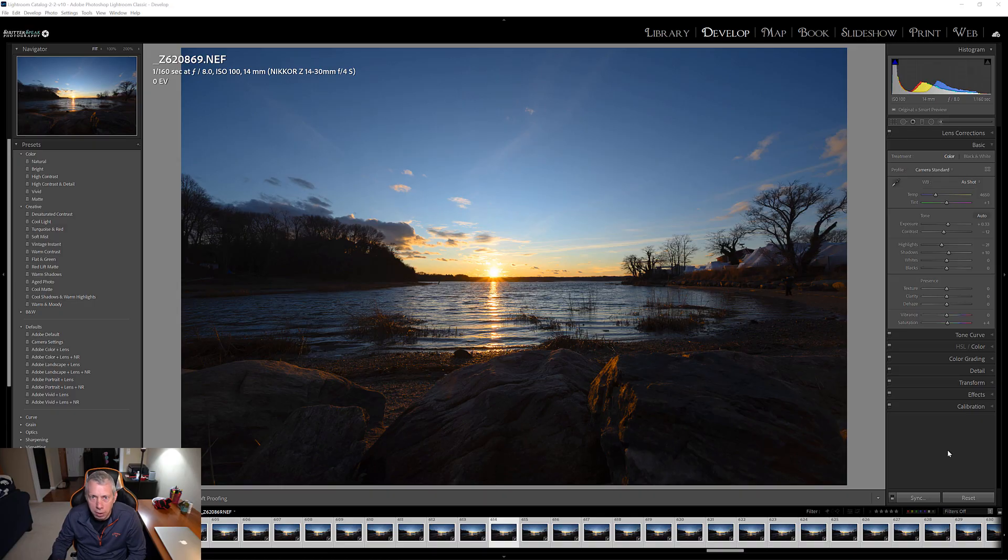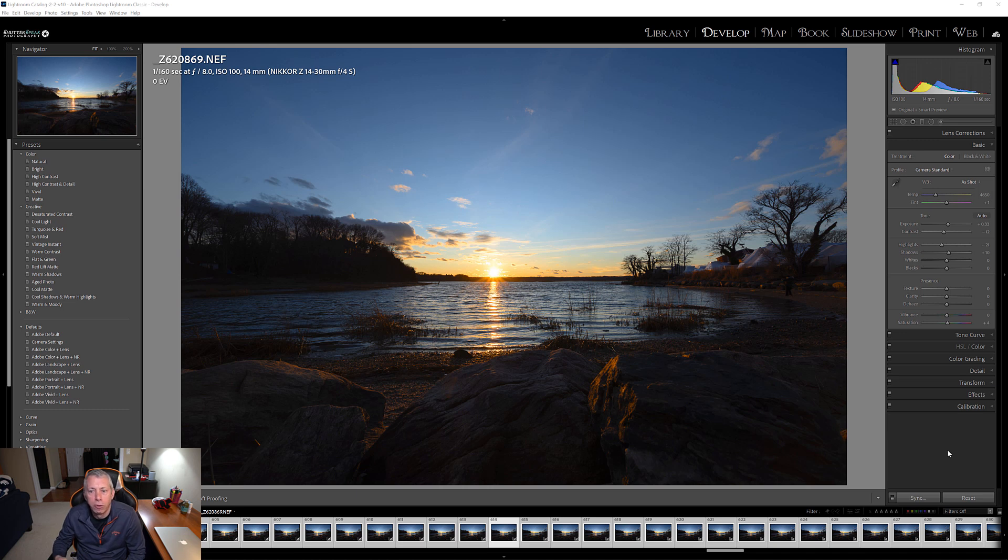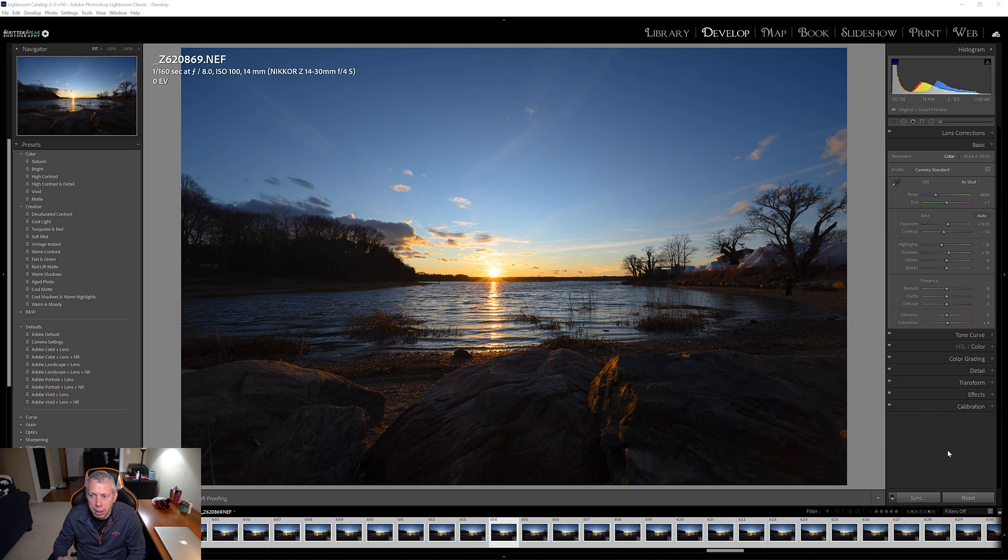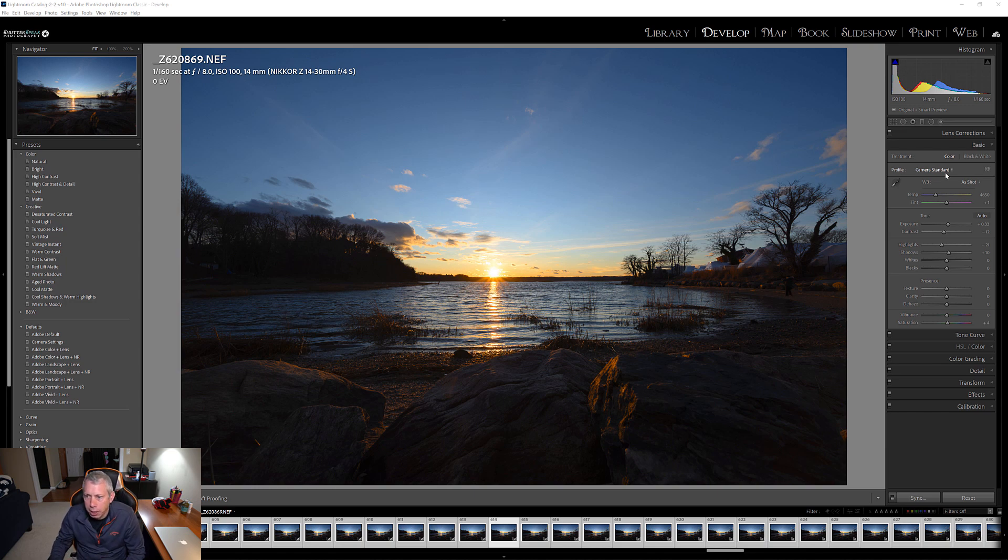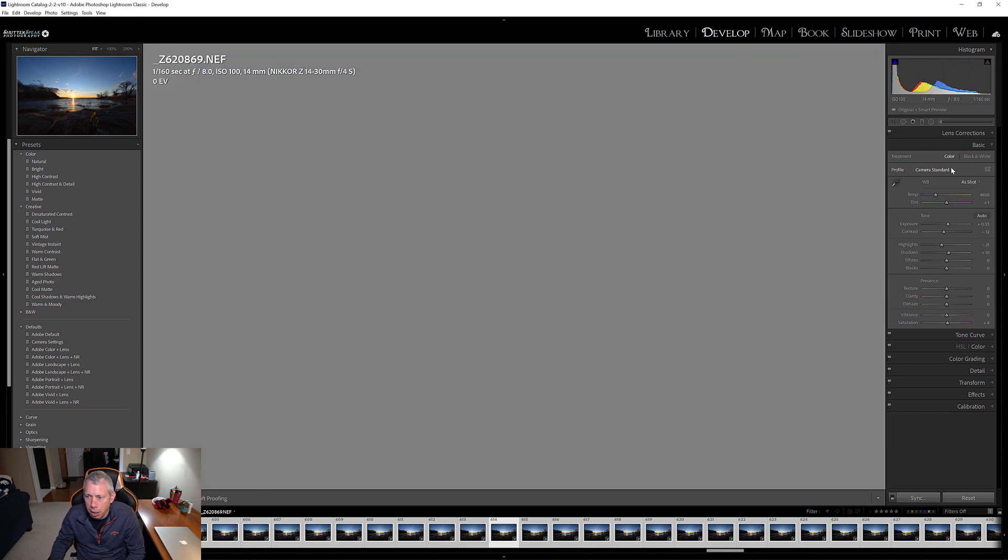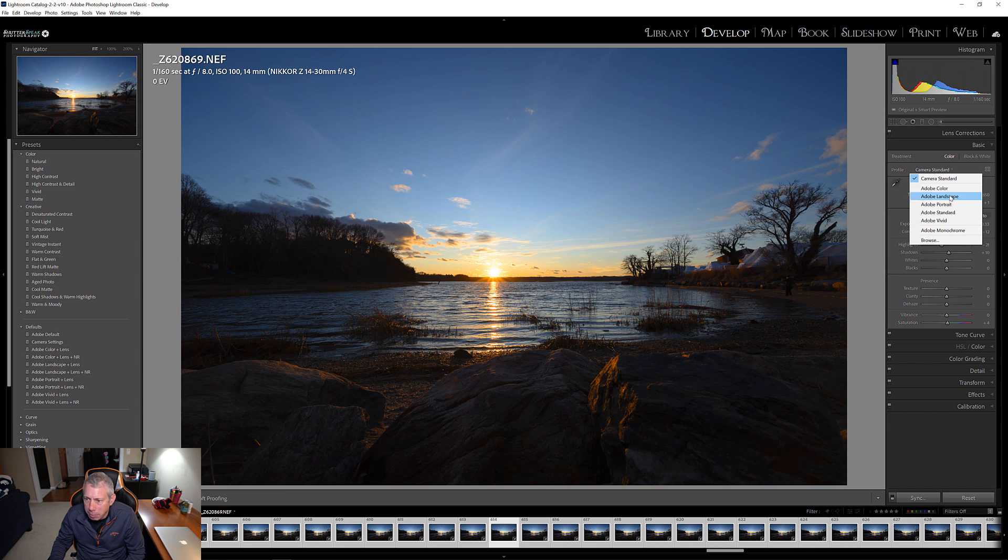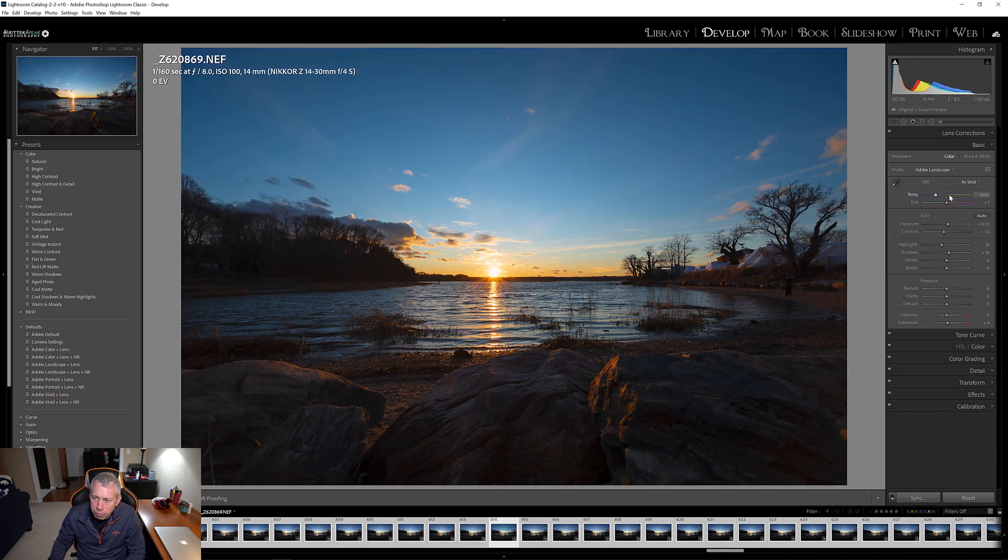Now, I brought them all into Lightroom, but you don't have to use Lightroom. You could use whatever photo editing application that you have, that you're familiar with, and that you like, and now what I can do is I can go through here, and I can apply maybe different color profiles.